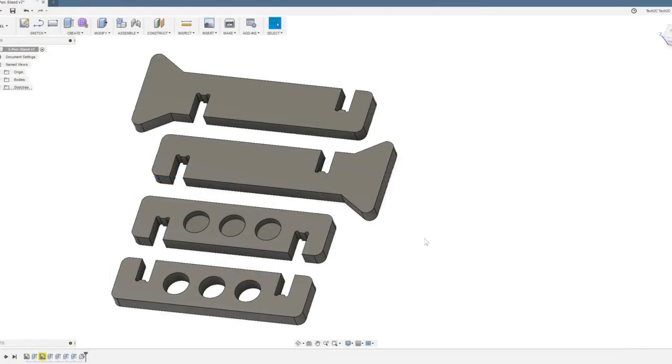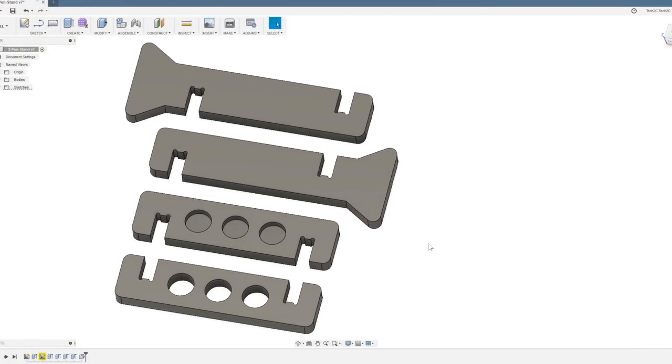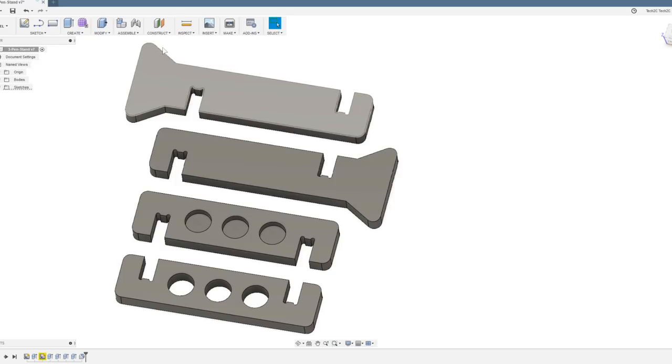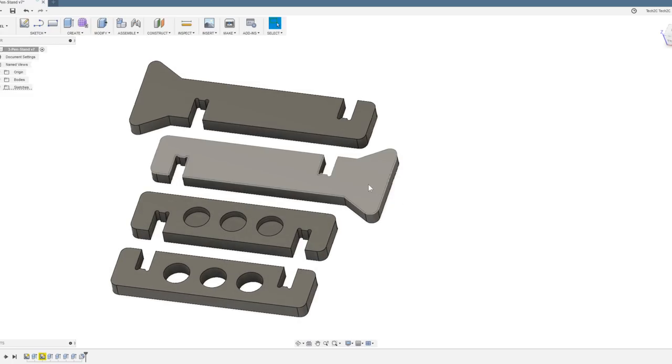And whilst we'll be re-cutting this design out of plywood, I thought it would be best to add some feet to the base of this three-pen stand, as it wasn't particularly stable at the end of the last video.